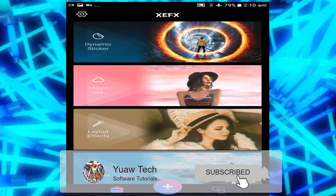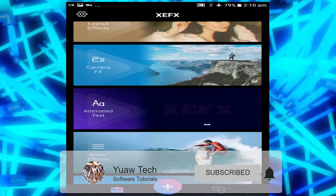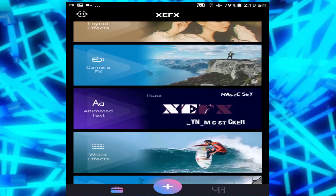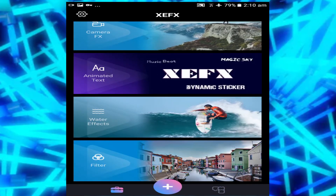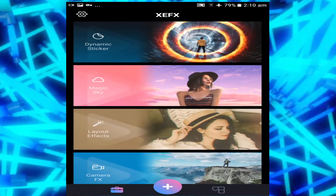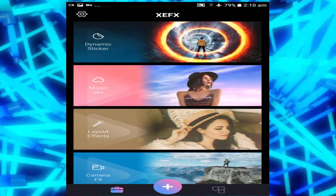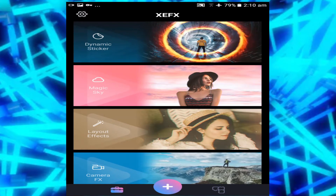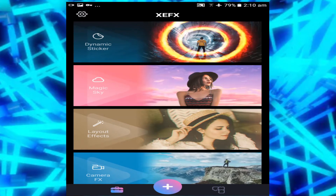We have dynamic sticker, magic sky, layout effect, camera effects, animated text, water effects, and filter. These are the different effects which this app has. The first one we're going to be doing is dynamic sticker — we're going to go through them one by one.